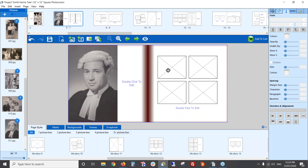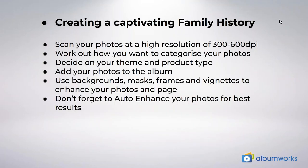Just keep it simple — you don't need to complicate things. Concentrate on your storytelling. To recap: scan your photos at a high resolution of 300 to 600 DPI; work out how you want to present your photos in the book; decide on your theme and product type; then add your photos to the album. Use backgrounds, masks, frames, and vignettes to enhance your pages, and don't forget to auto enhance your photos — that's going to give you the best results, especially with old photos.